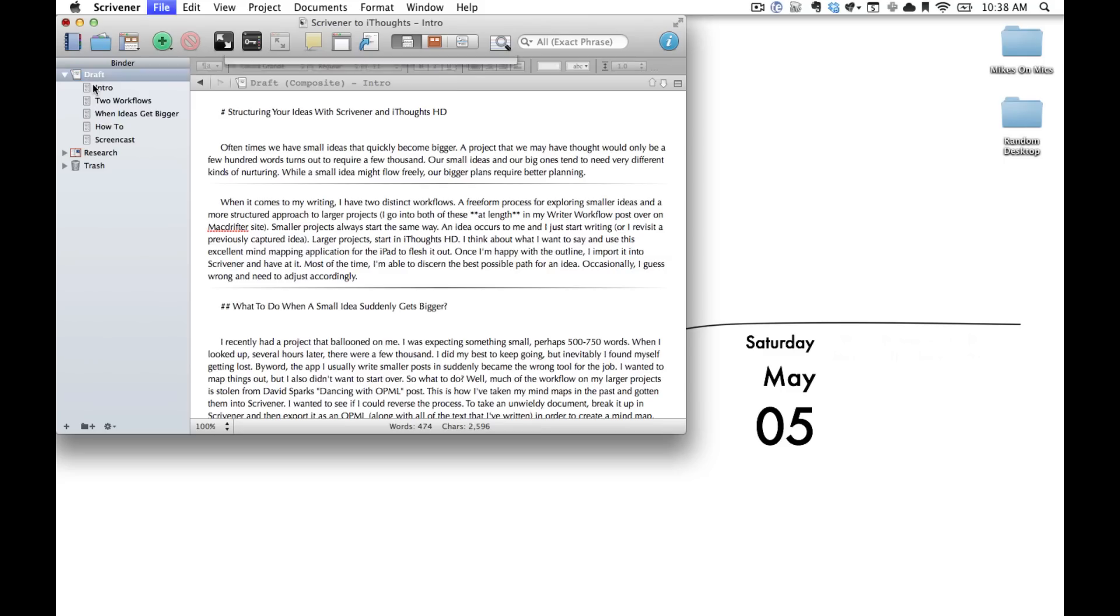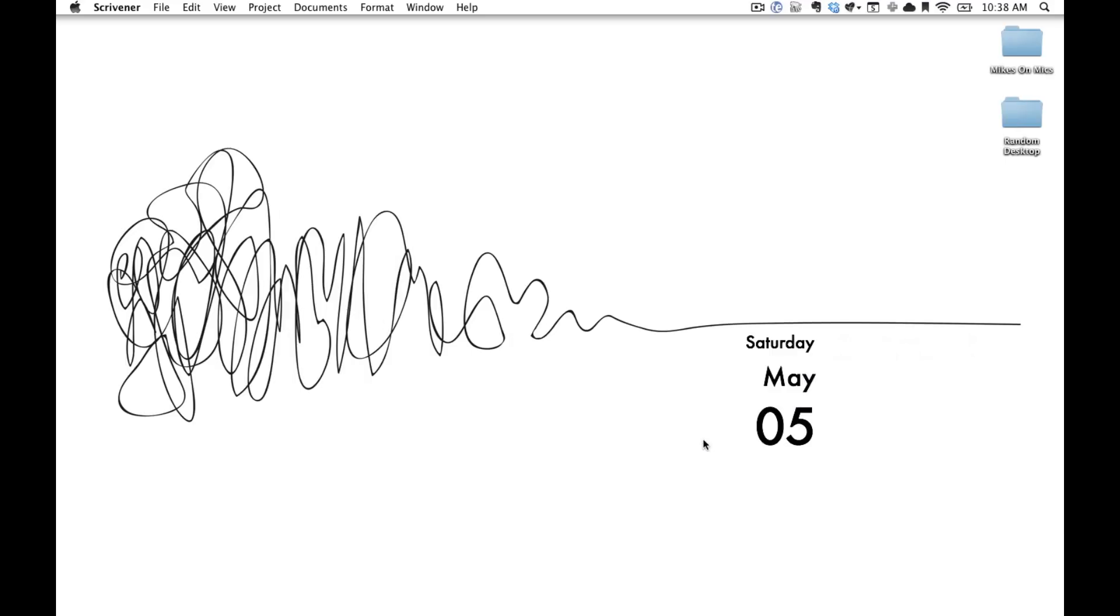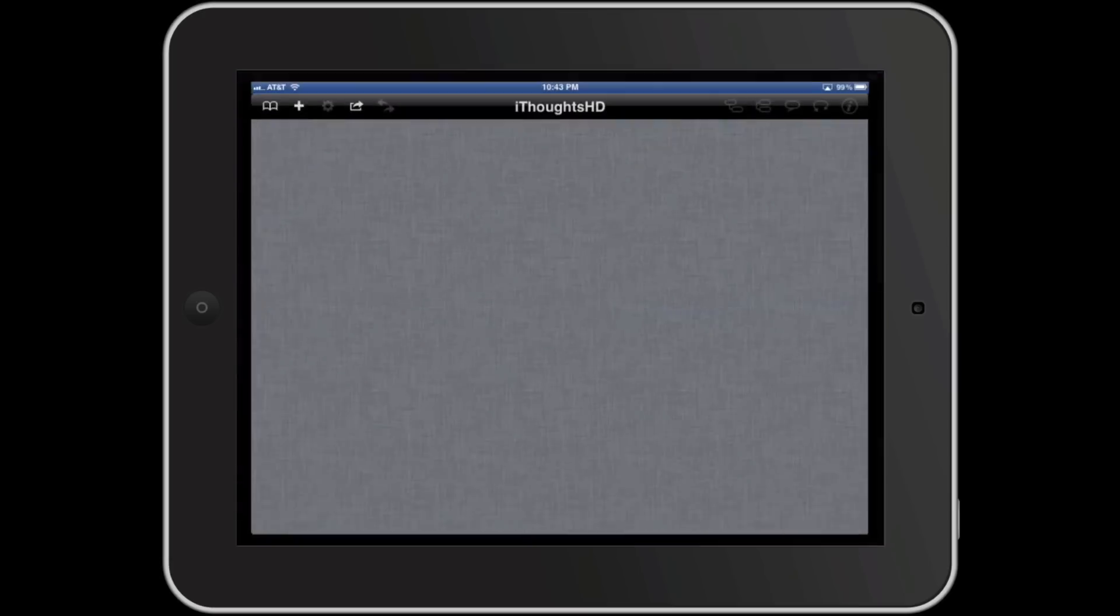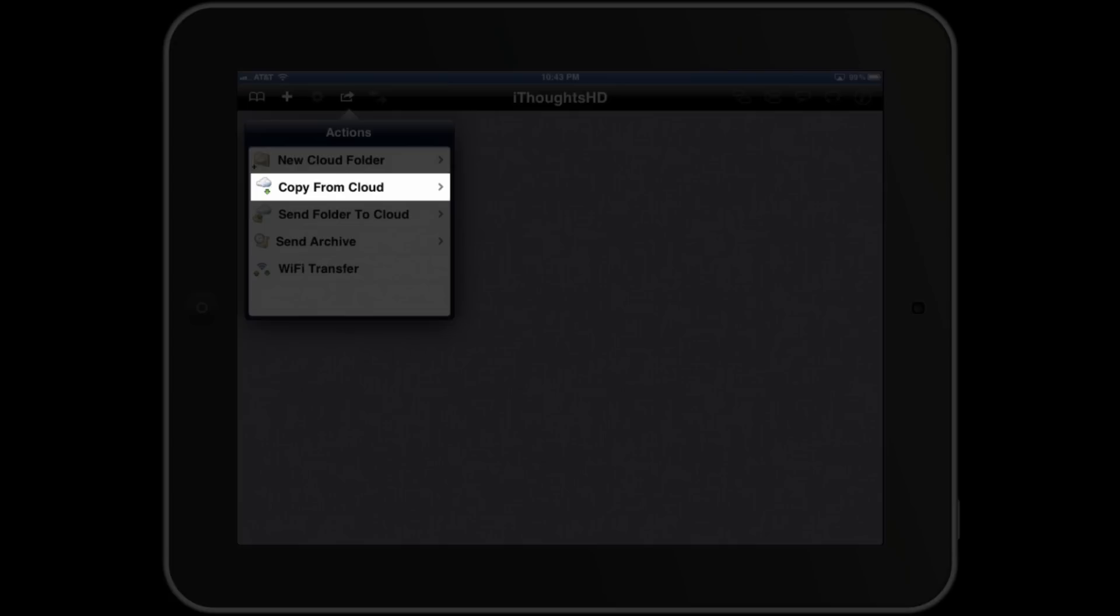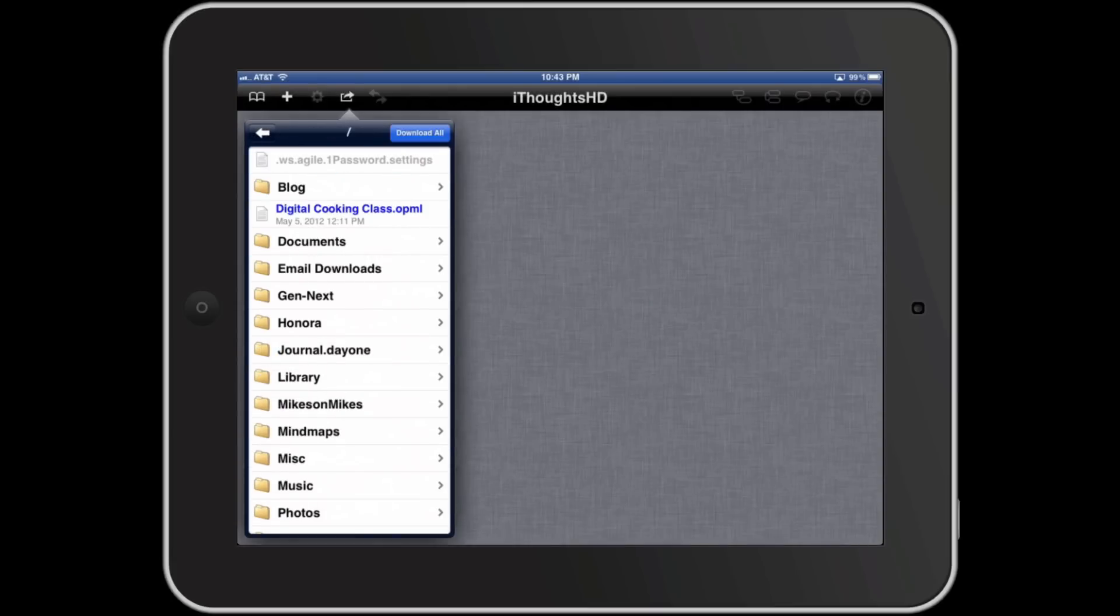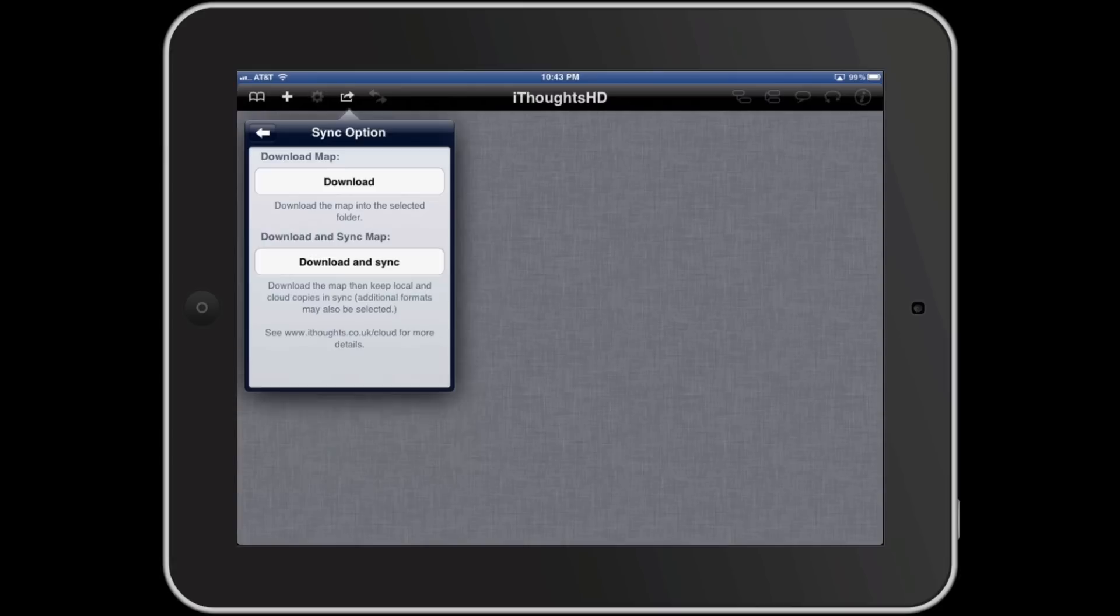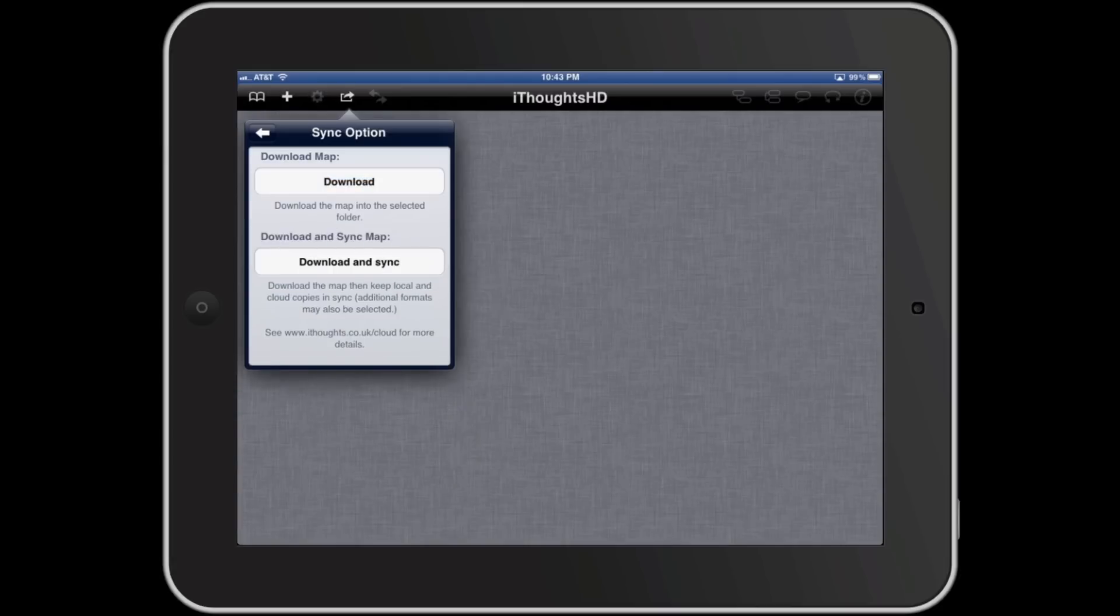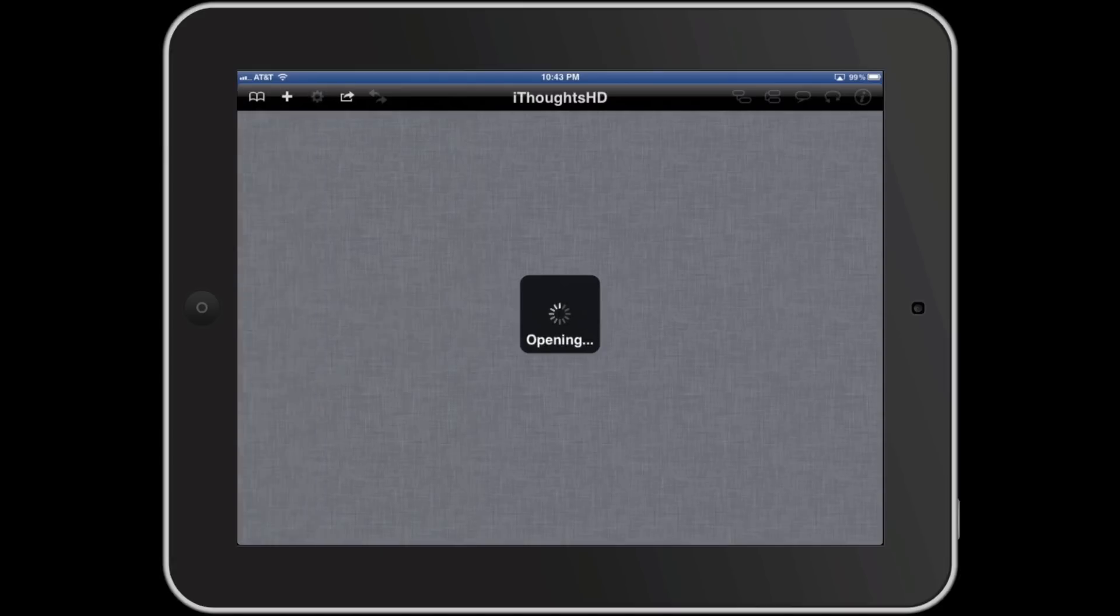From here we're going to close out Scrivener and jump into iThoughts HD on the iPad. So we're going to look past the adorably distracting child and select iThoughts HD. We're going to select the Action button and then hit Copy from Cloud. Go to Dropbox, navigate to Maps, and then just find the OPML file. When you click this and hit Download, you'll see your mind map when you go to your new documents.